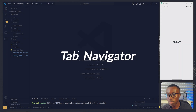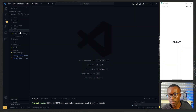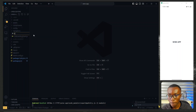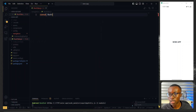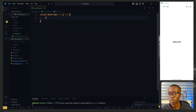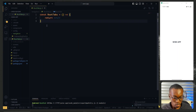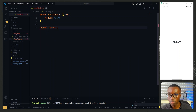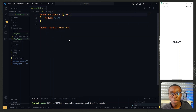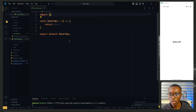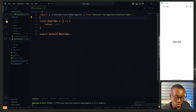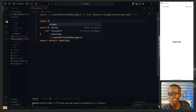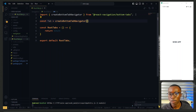The work for the bottom tabs will start in our navigators directory. Over here we'll create a new file and call it root tabs — meaning the root tabs for the application. To create the tabs we import createBottomTabNavigator from the bottom tabs package, and then at the top we call createBottomTabNavigator.